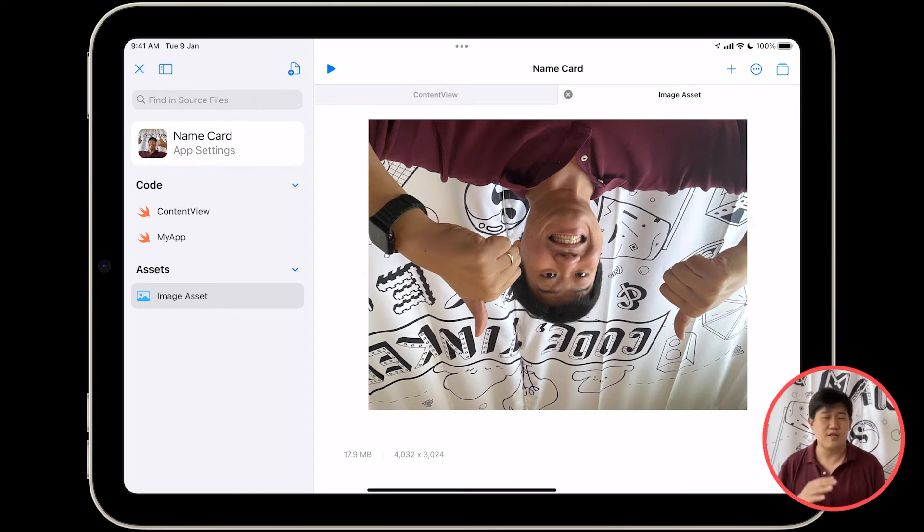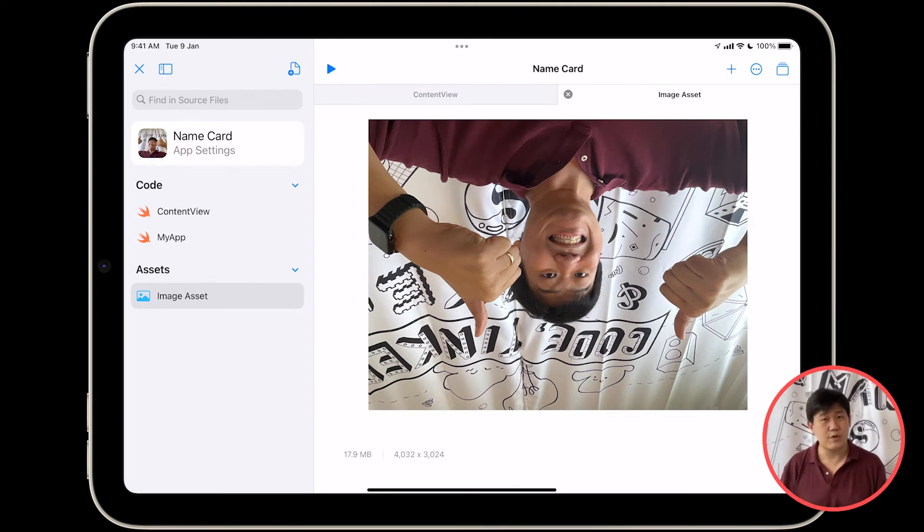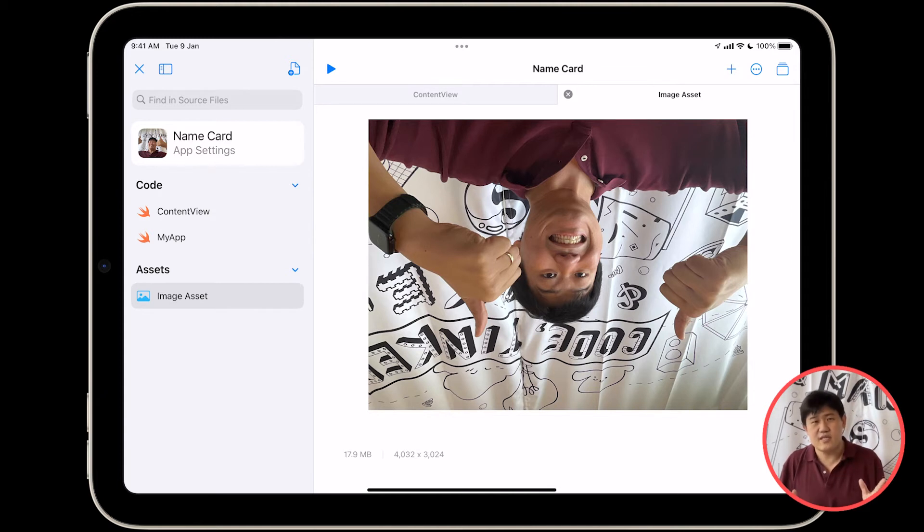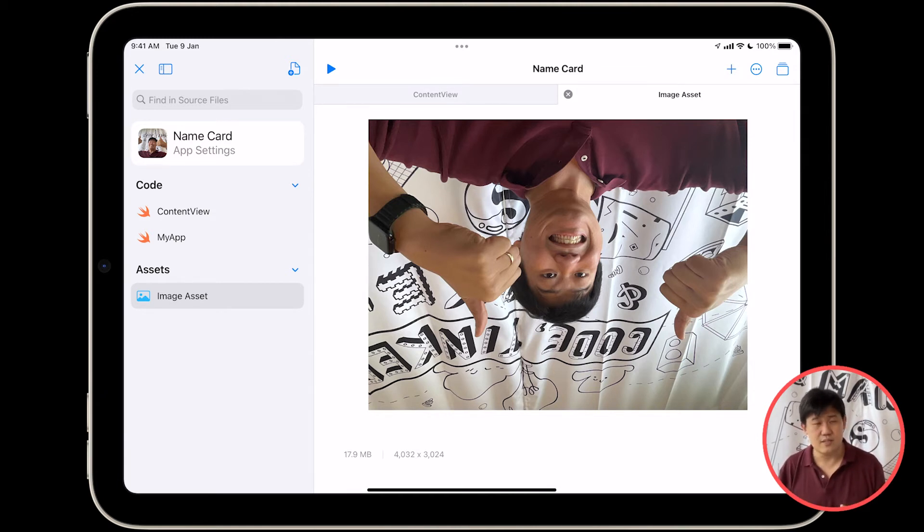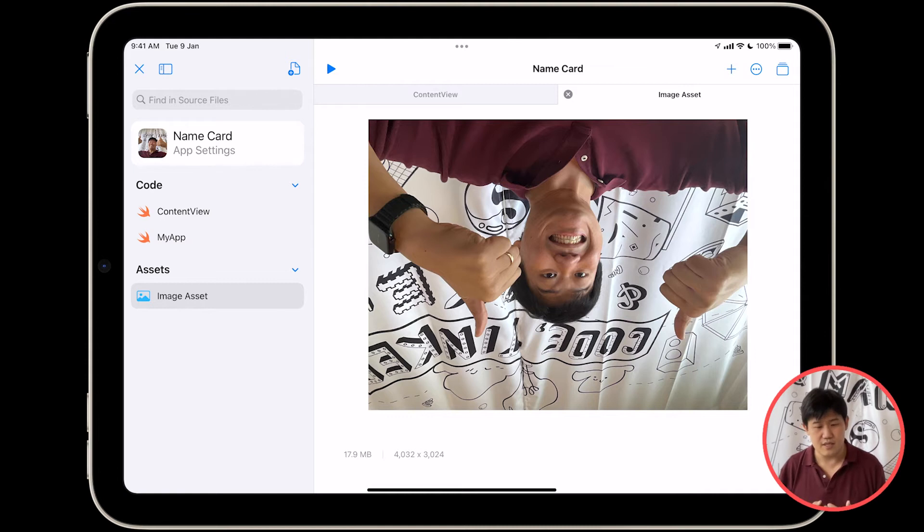If you want to find out more about this, you can go look up hacking with Swift on Swift Playgrounds 4. Paul Hudson has a very nice video that goes through a lot of features, and he details the reason for this problem in his video.